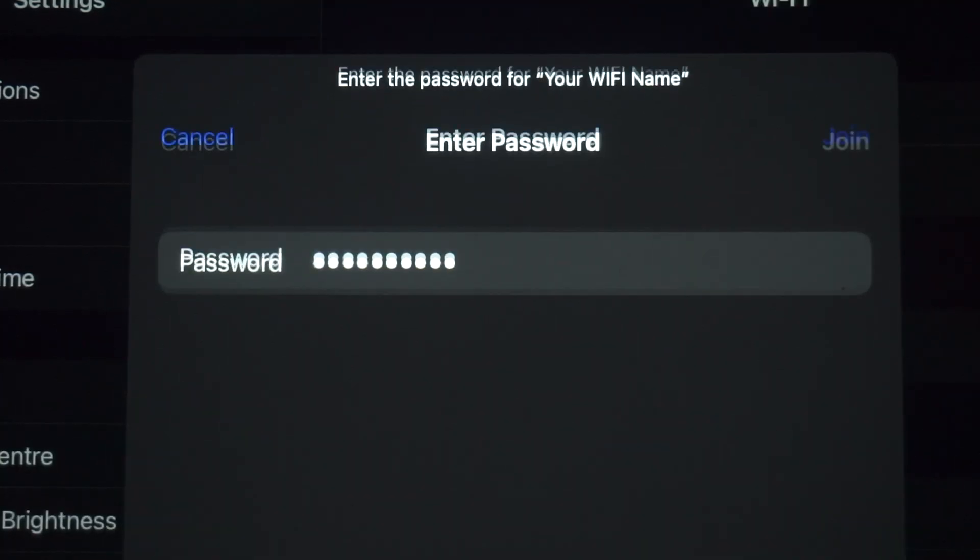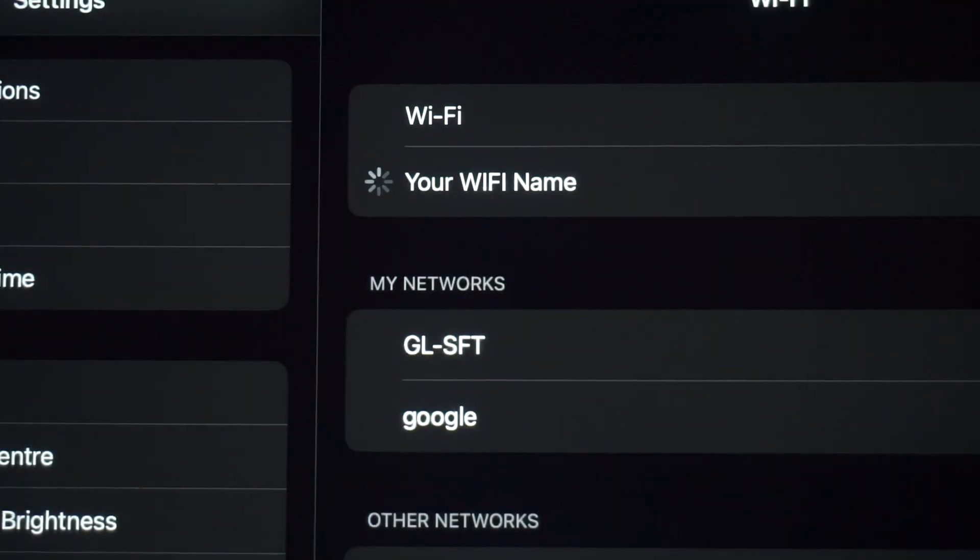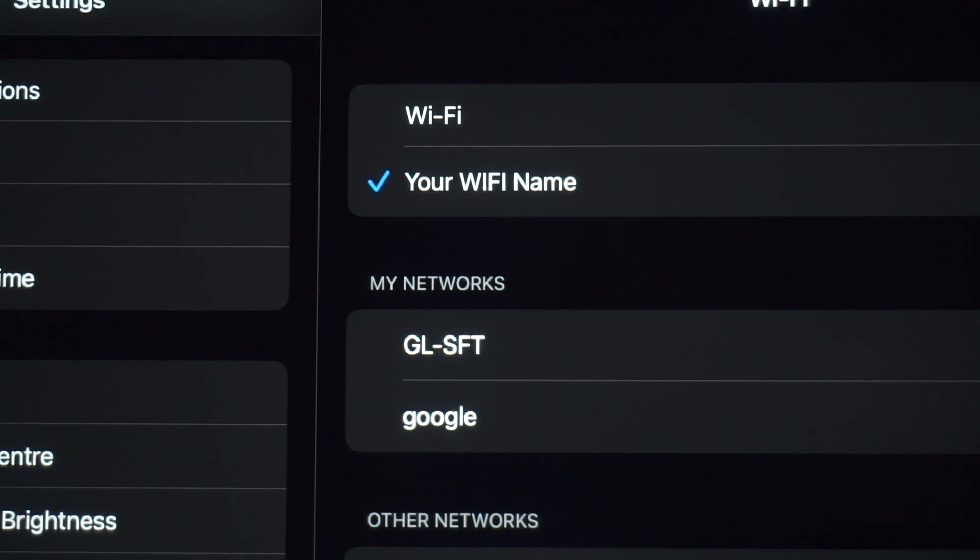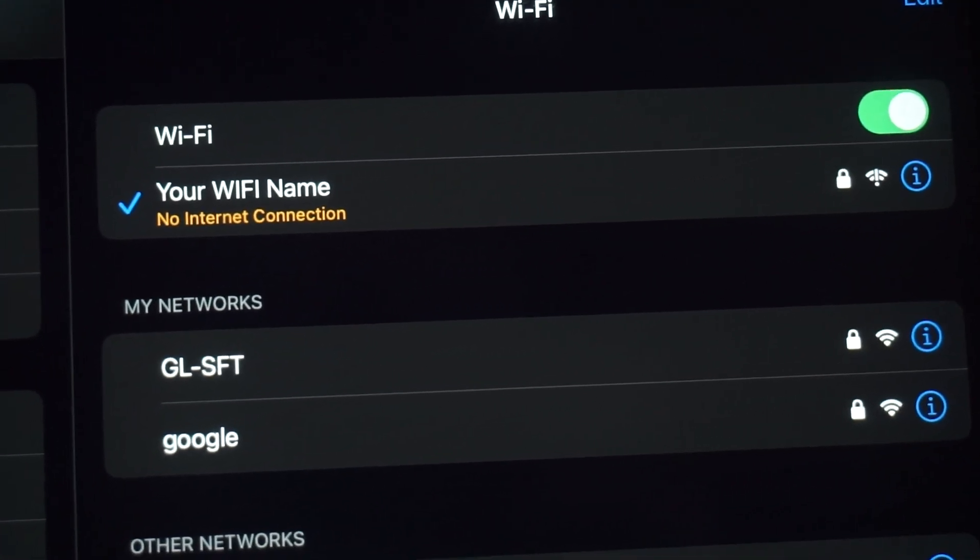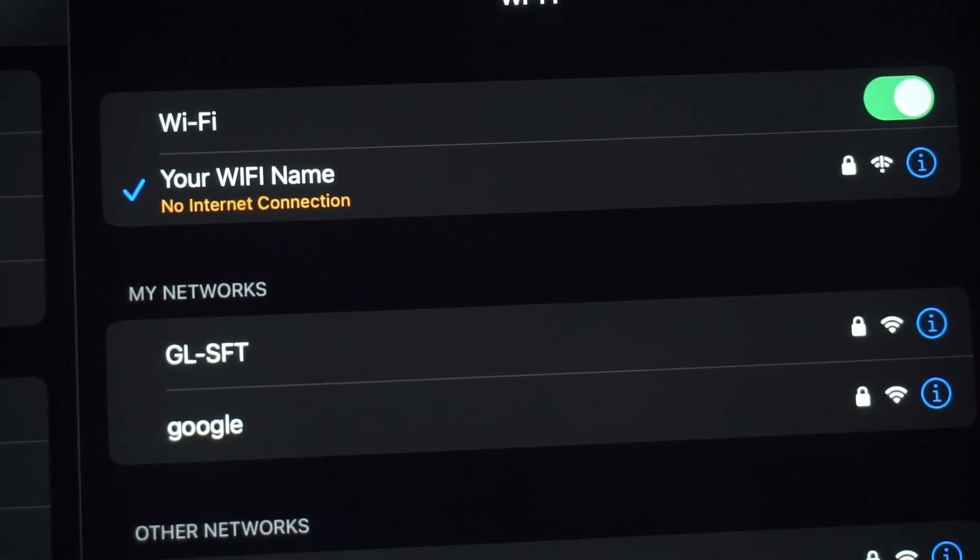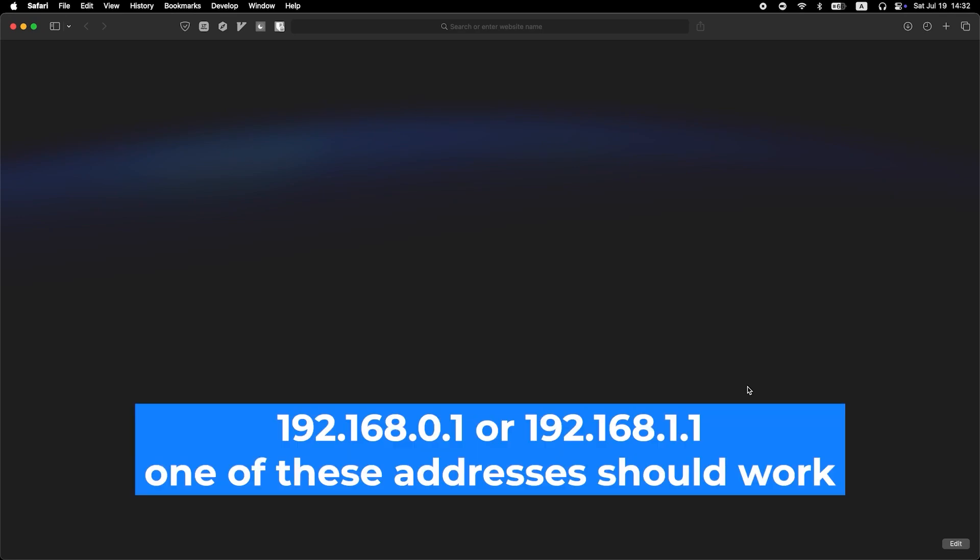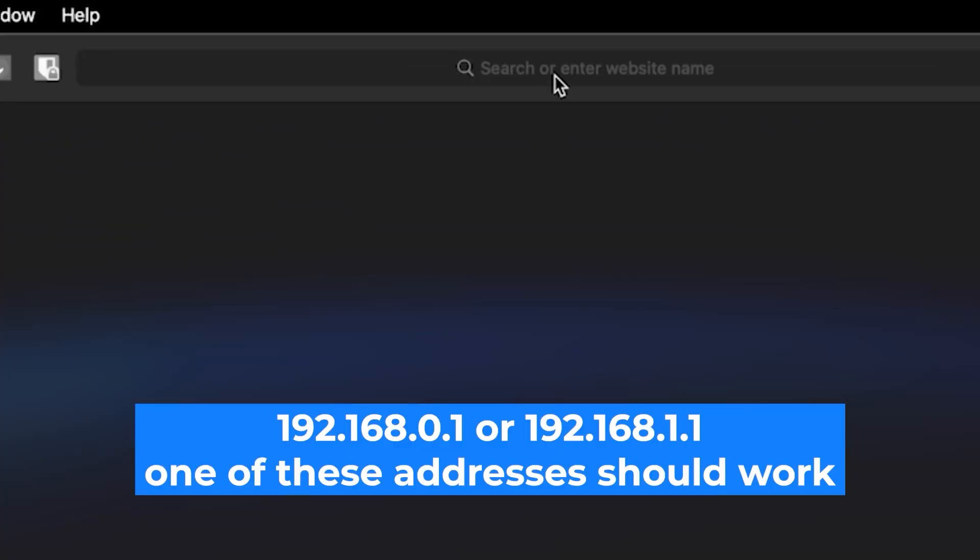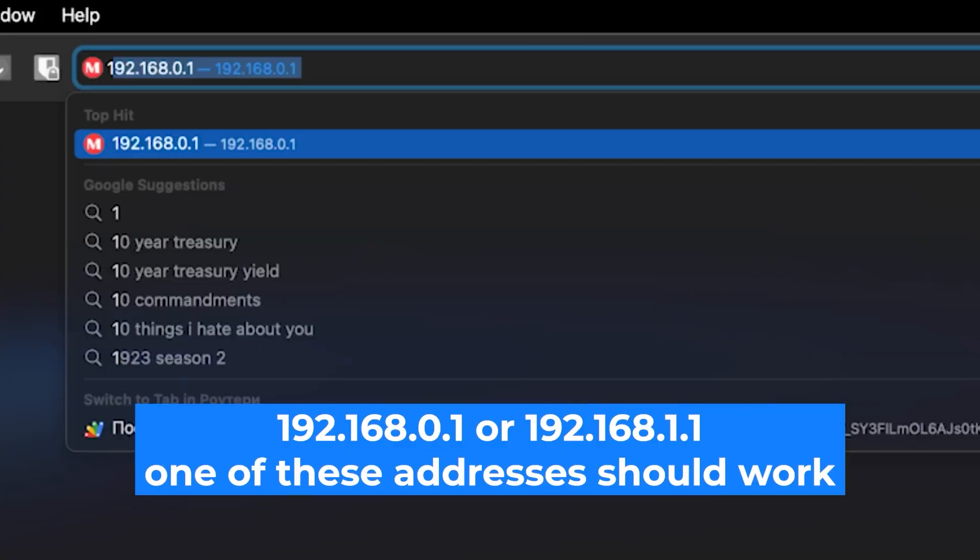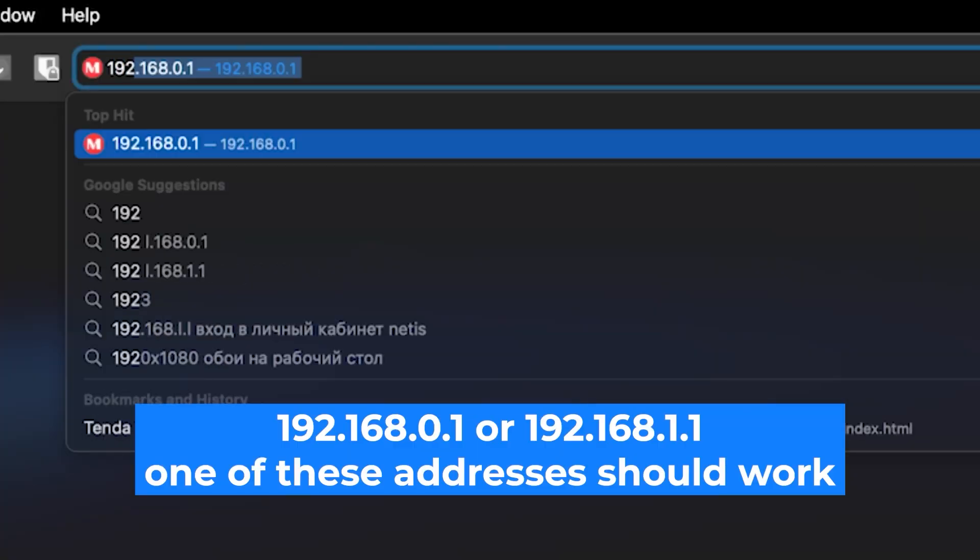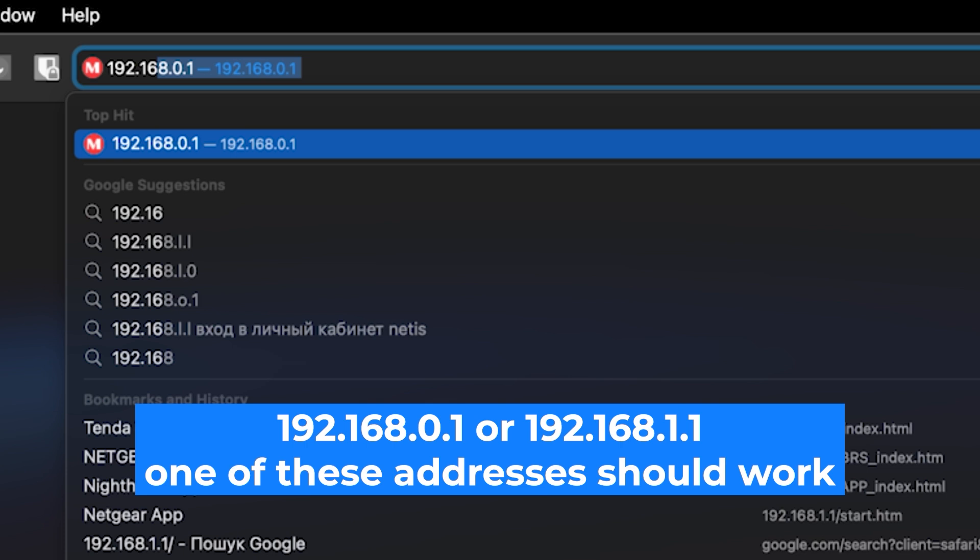Great, you've connected to the router. Now let's start setting it up. First, open your web browser and visit the URL you see on the screen. Use the URL bar instead of the search bar.